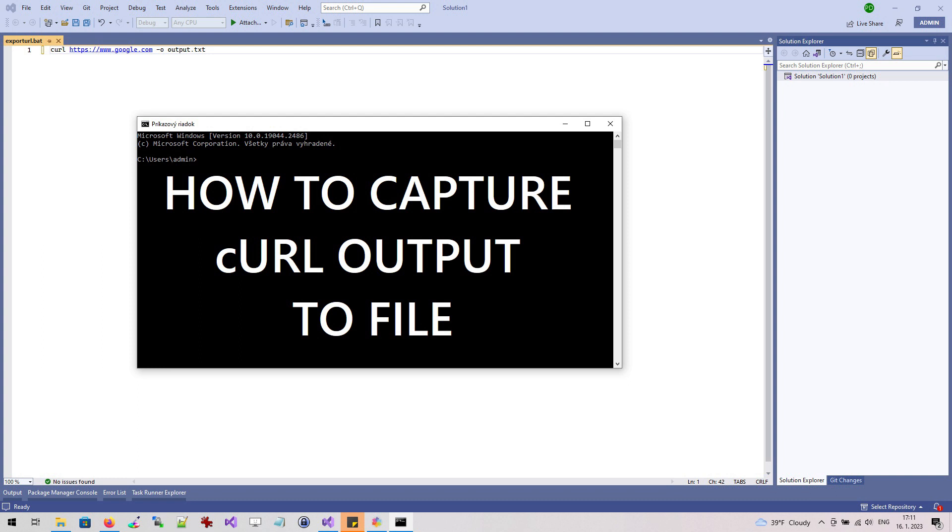Hi, my name is Mike and in this short video we're going to show you how to use the CURL tool to save the web content of a website to a file.